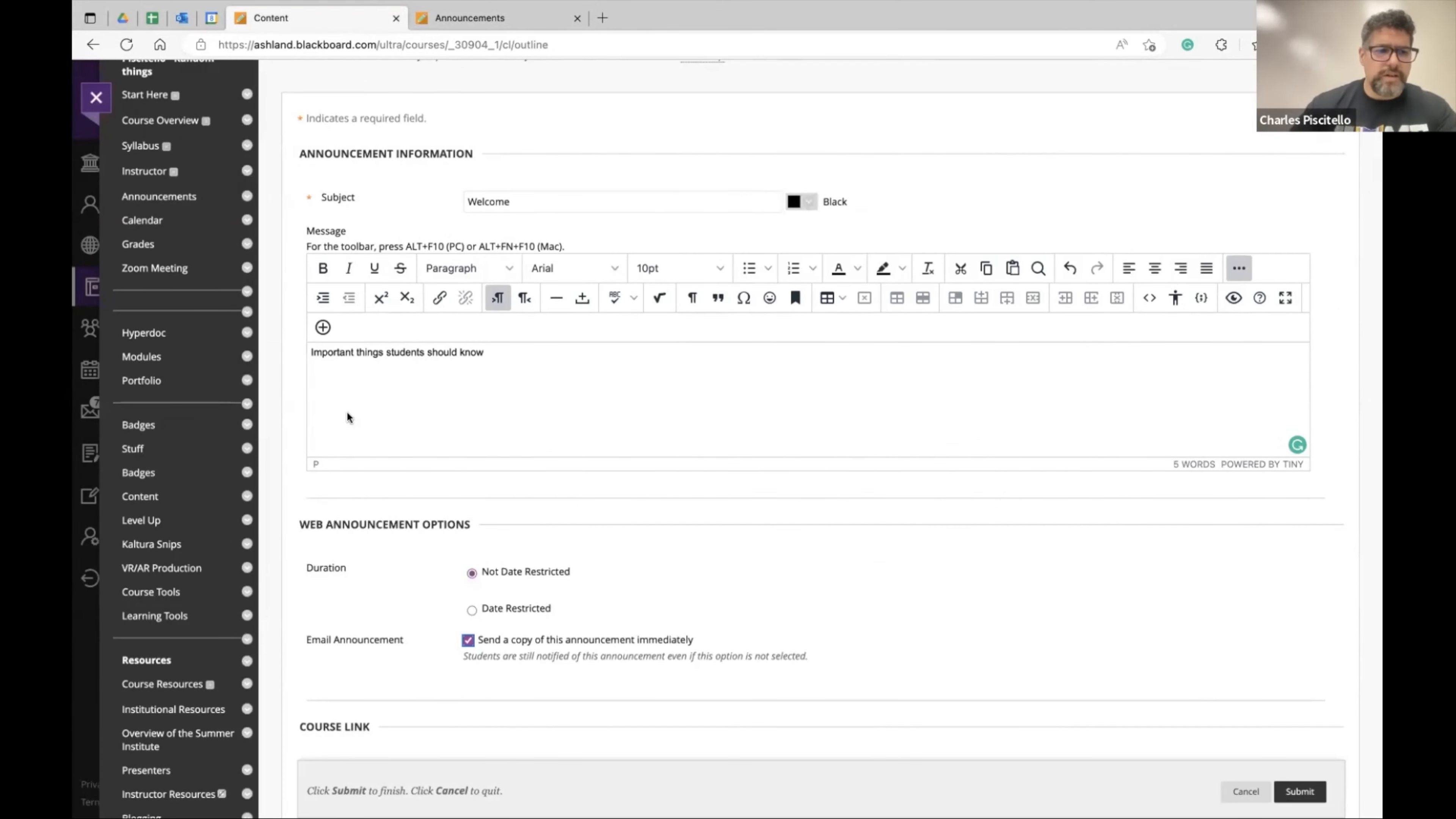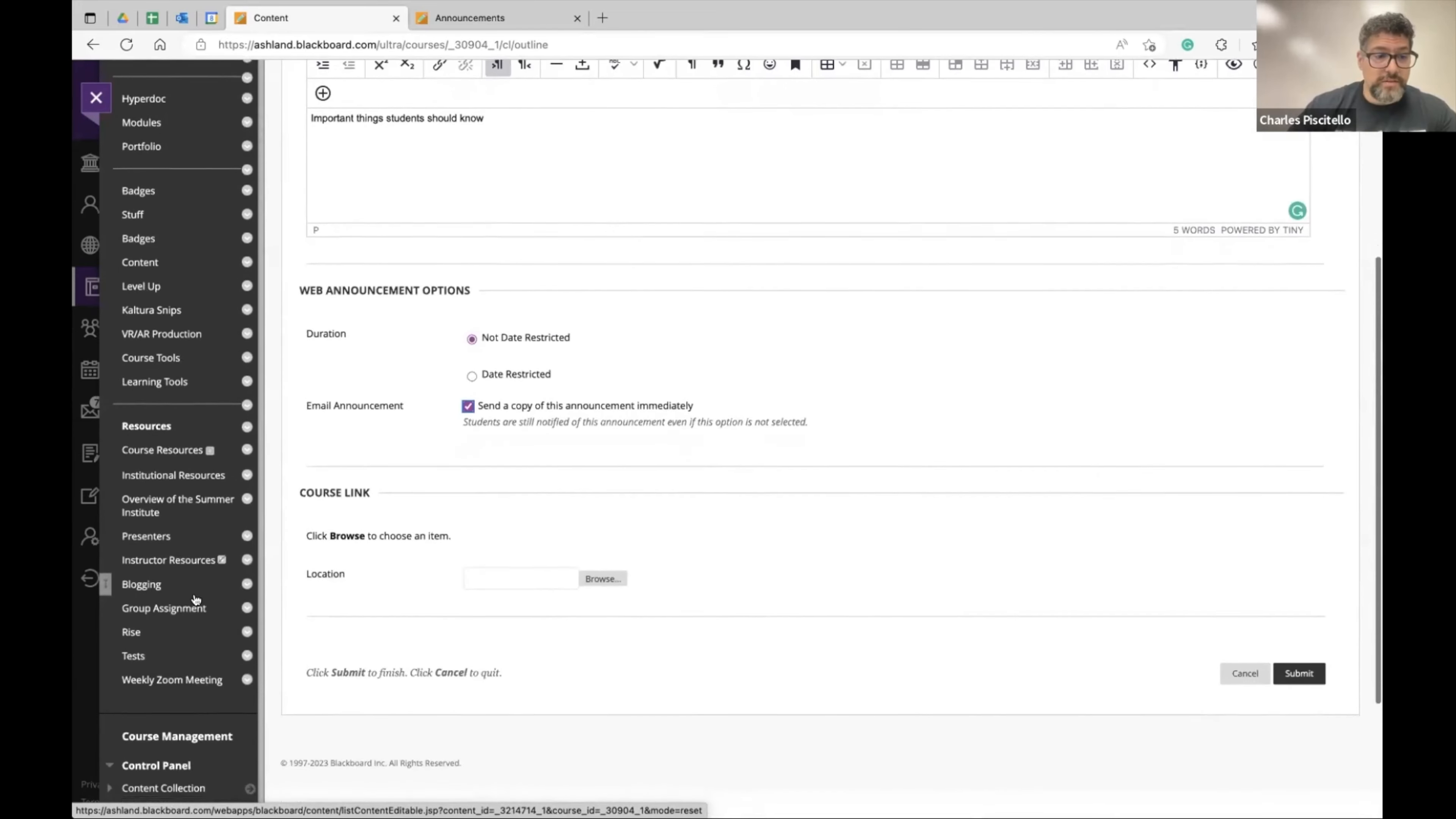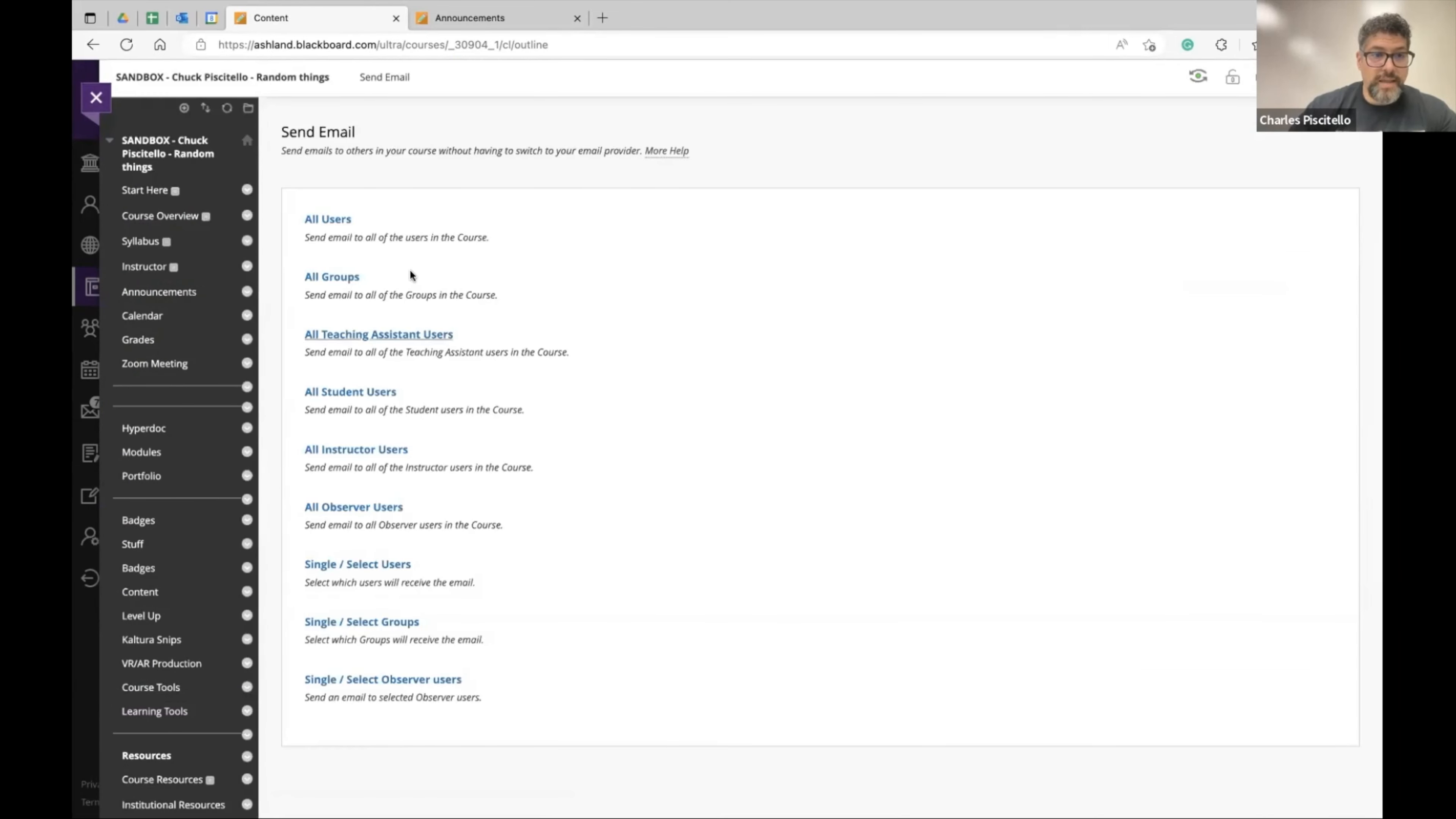Another very important feature is you can actually send an email through Blackboard. It might not be one of the default options on the side, but you can add that tool or just go to your course tools. I'm just going to scroll down to course tools and then there should be an email option. Send email. And then these are all of your options to email your students.